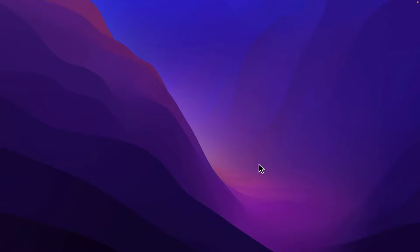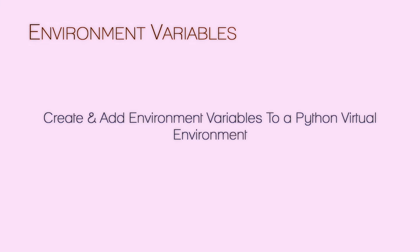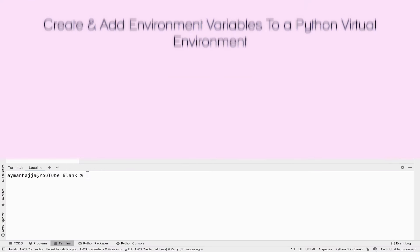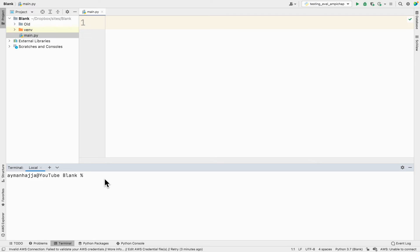Hey guys and welcome back. In this short video I want to talk about environment variables and I want to show you how you can create environment variables and add them to your Python virtual environment. I have my PyCharm open here and I'm going to be writing Python code here, and I have a terminal which I'm going to be using to explain the idea of environment variables.